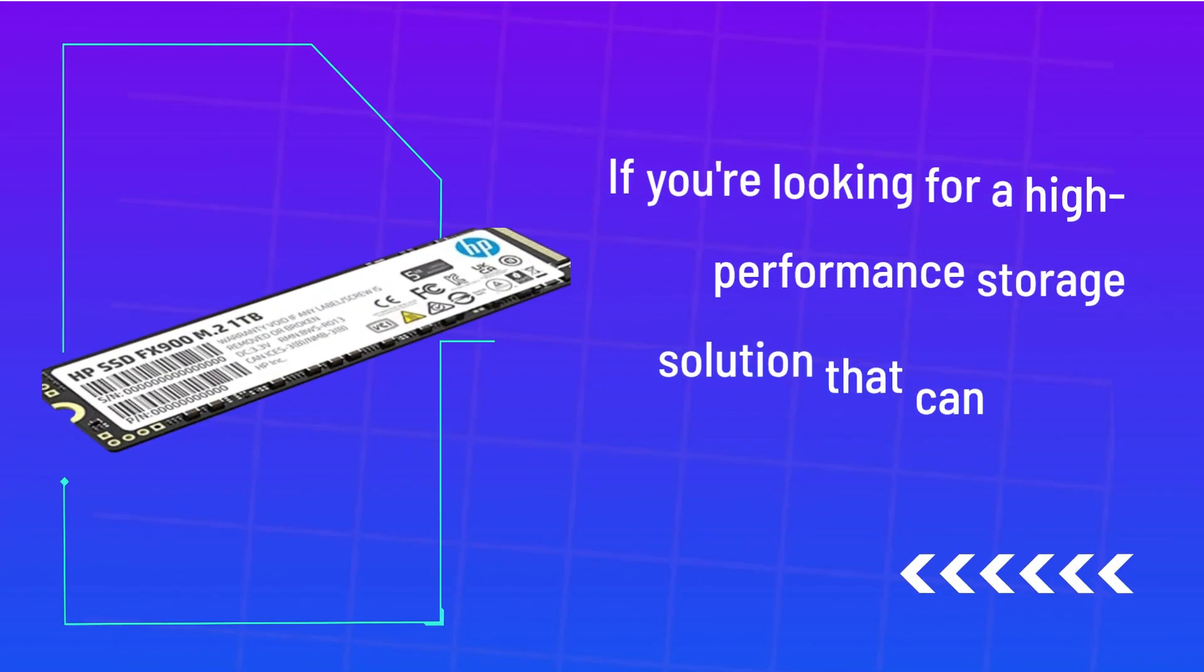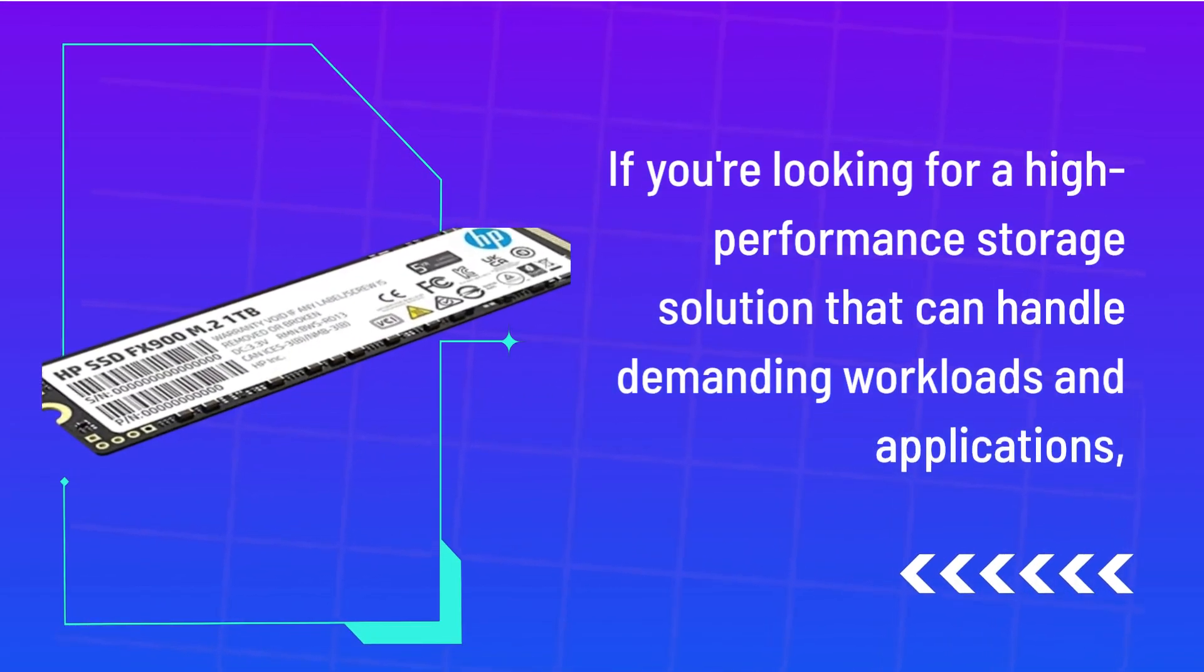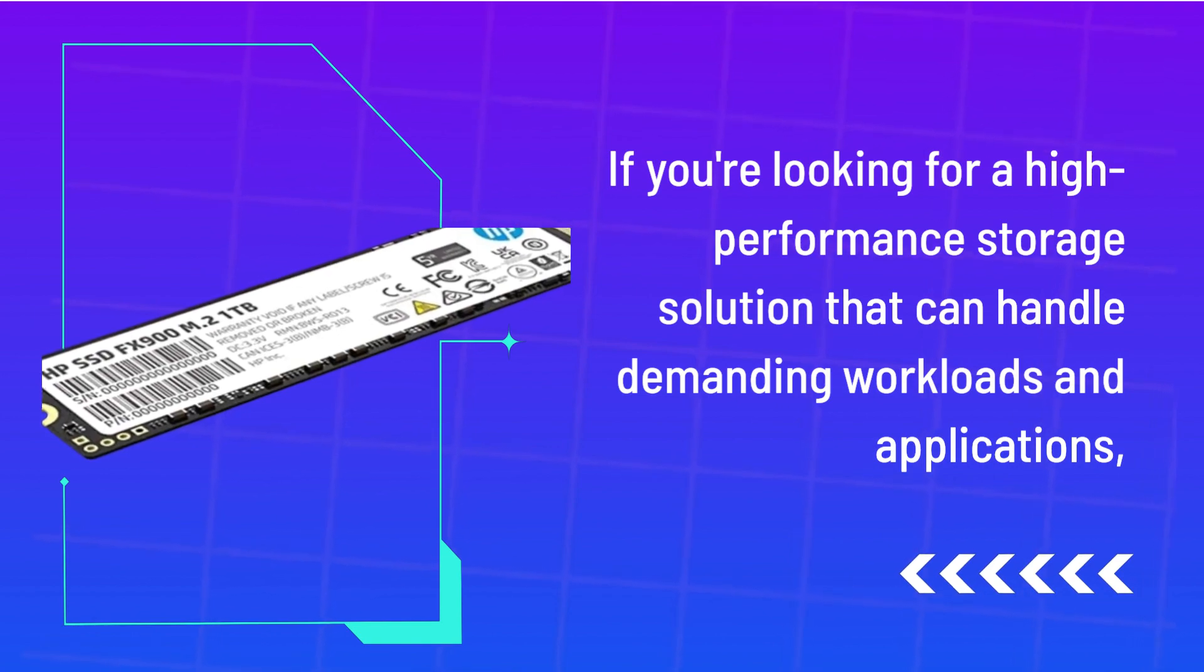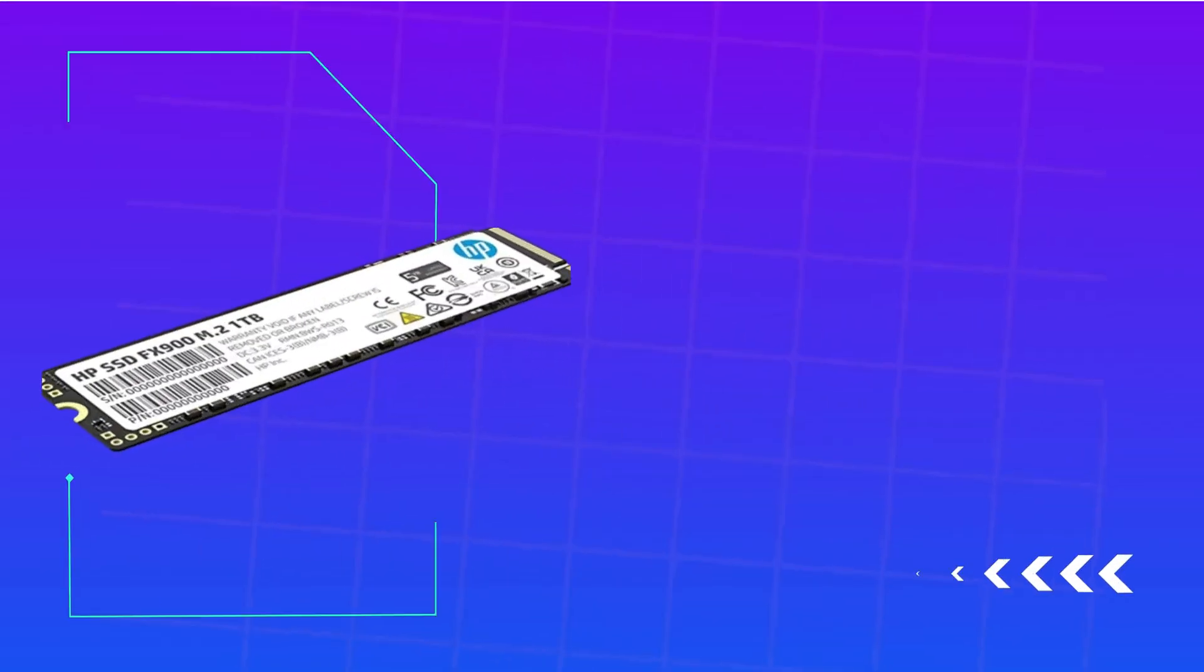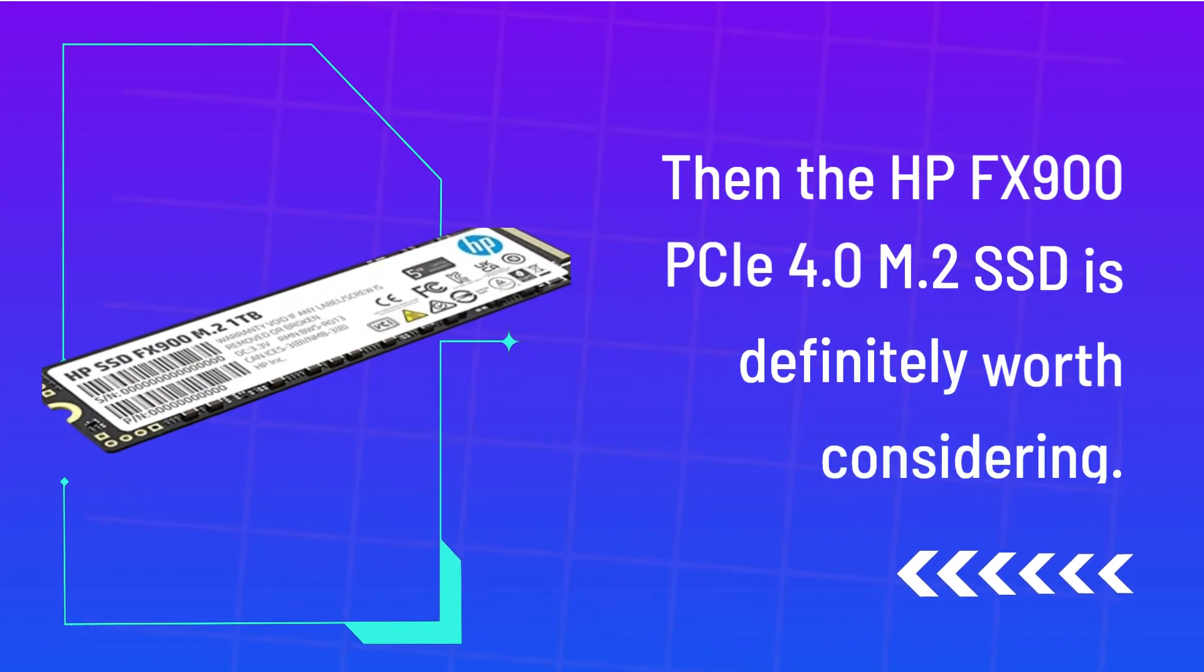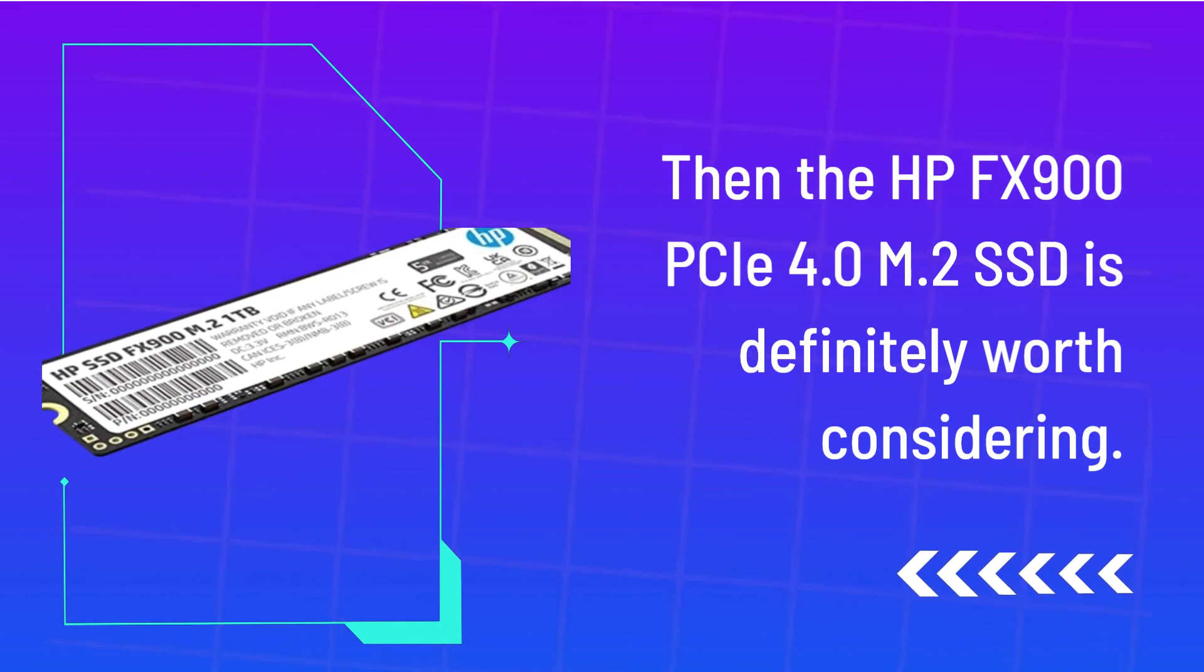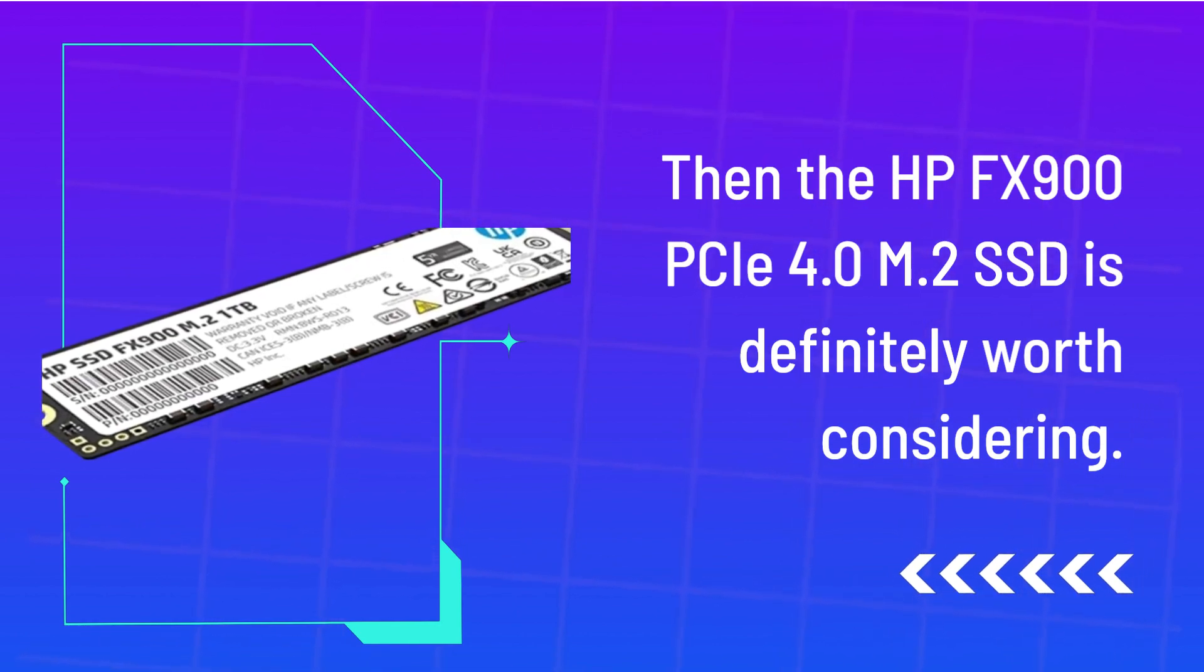If you're looking for a high-performance storage solution that can handle demanding workloads and applications, then the HP FX900C 4.0 M.2 SSD is definitely worth considering.